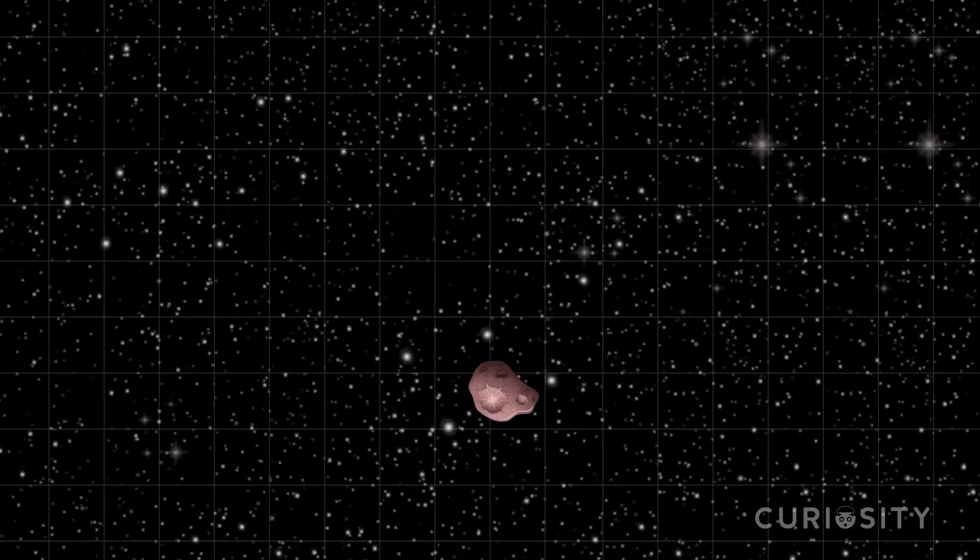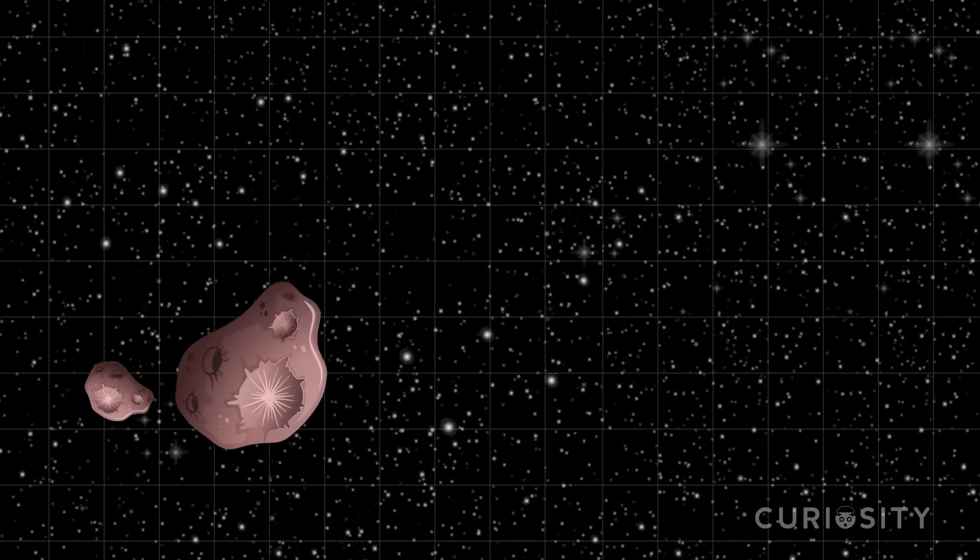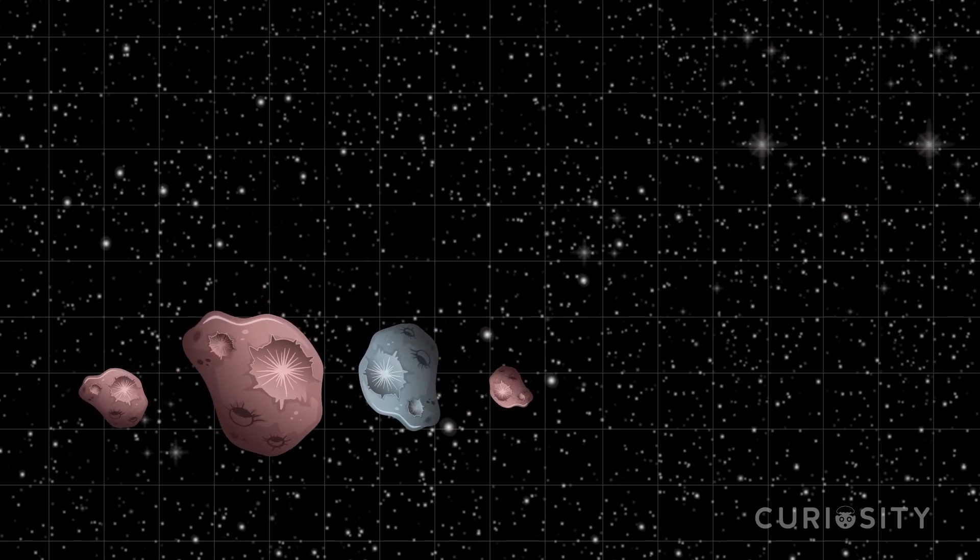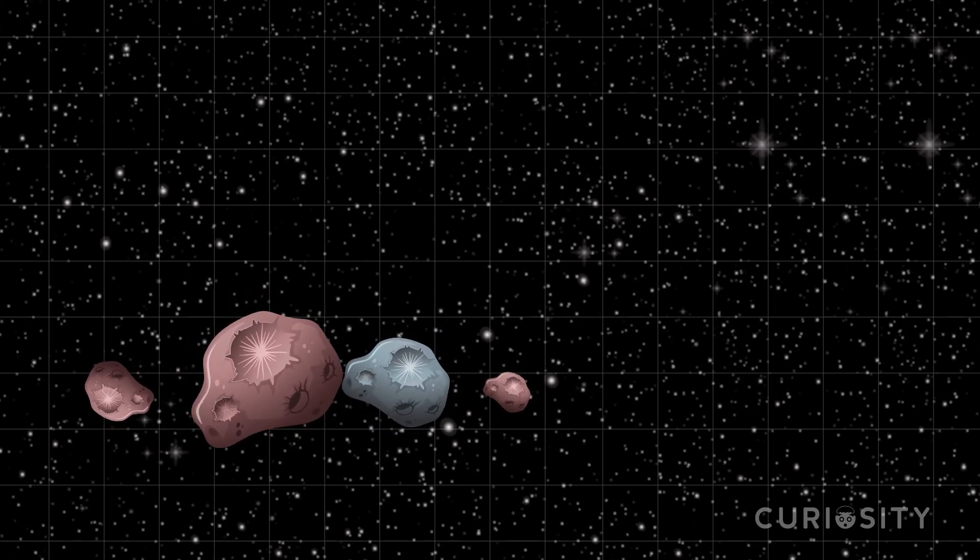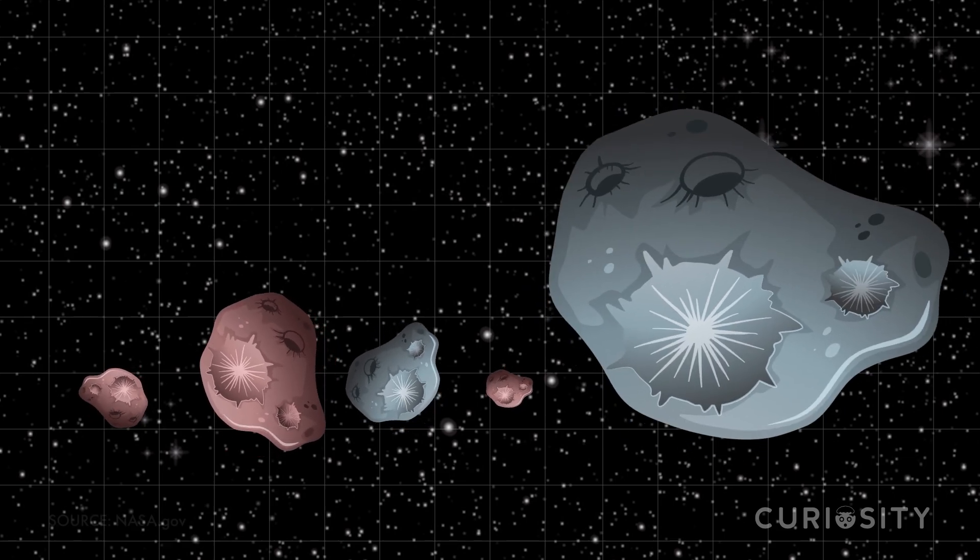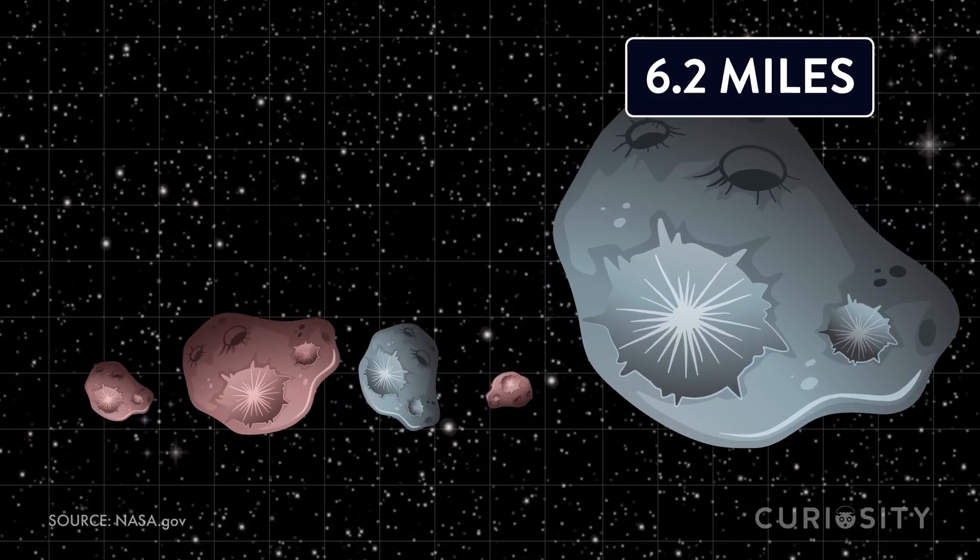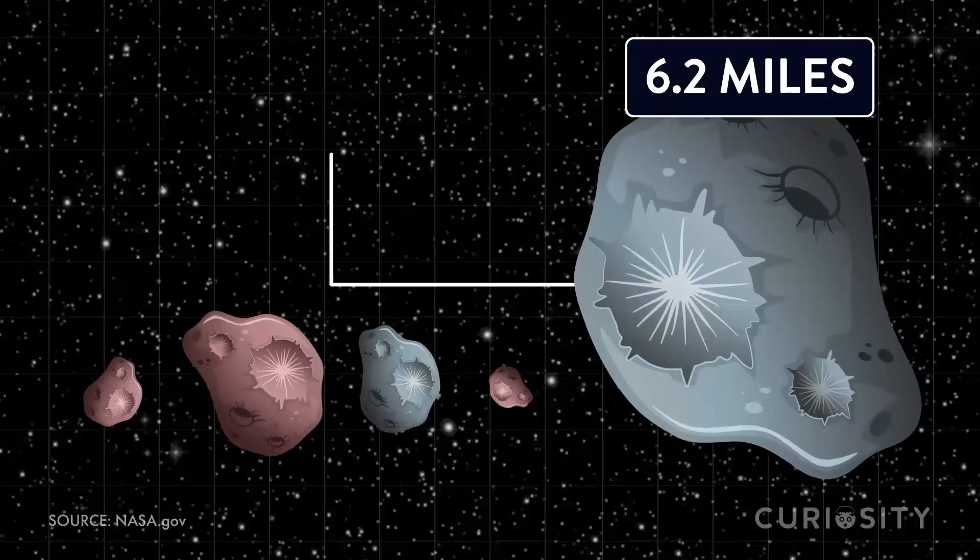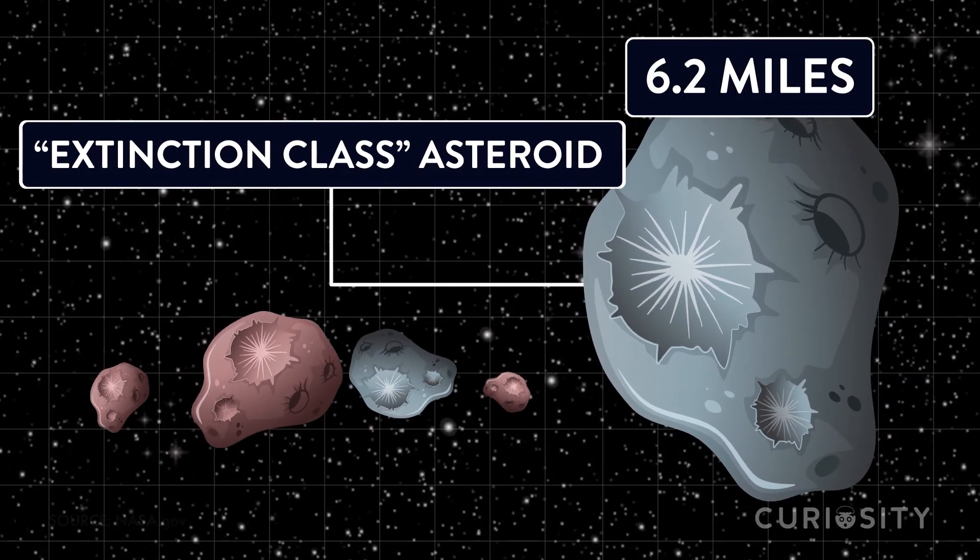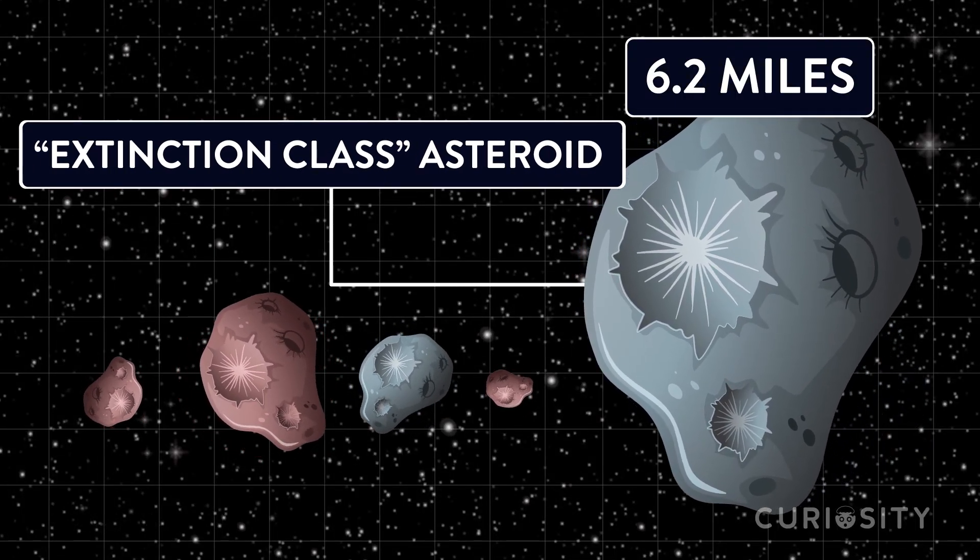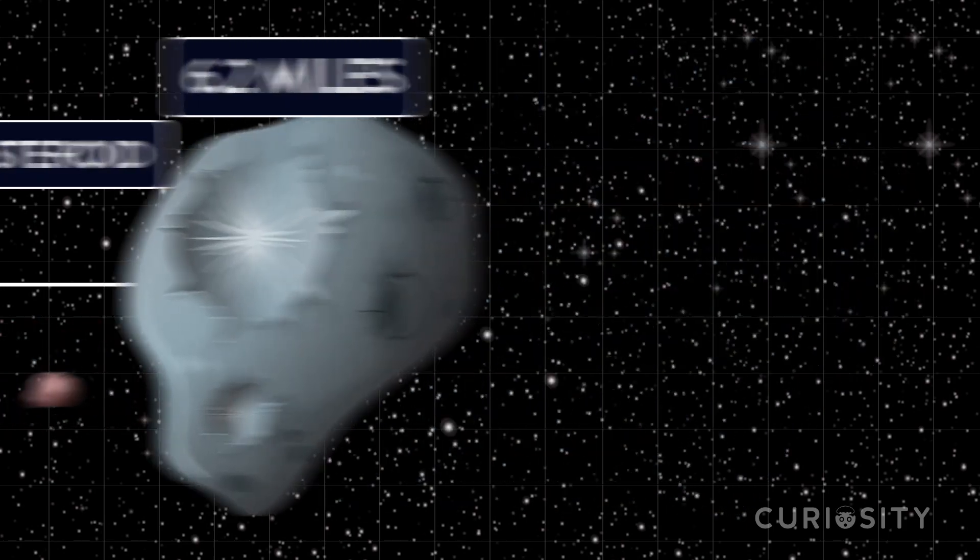If an asteroid is small, there is almost no question that a nuclear blast could obliterate it. But asteroids come in all shapes and sizes, and a smaller rock isn't exactly the kind that would pose a threat to humanity. A rock larger than 6.2 miles in diameter is considered by scientists to be an extinction class asteroid. This means that once it hits Earth, life as we know it would be destroyed.